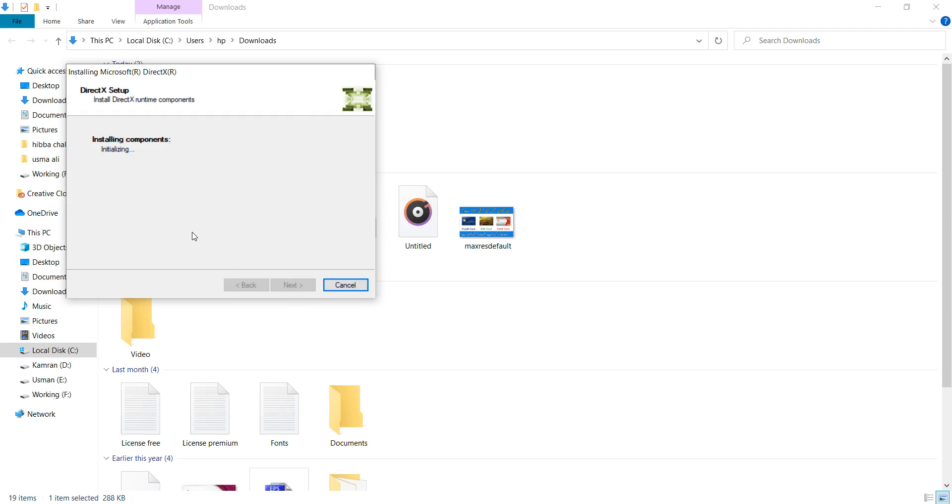It will require a few seconds to complete this process. Click the next button.